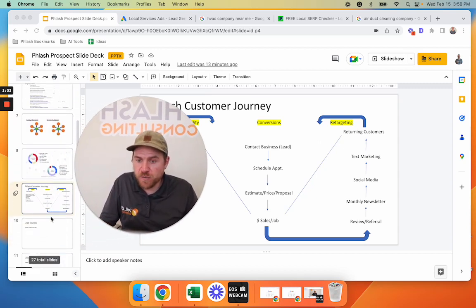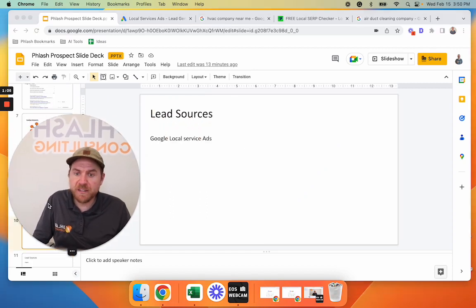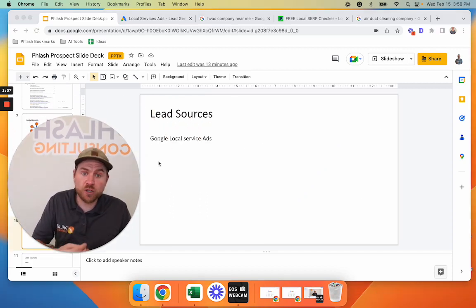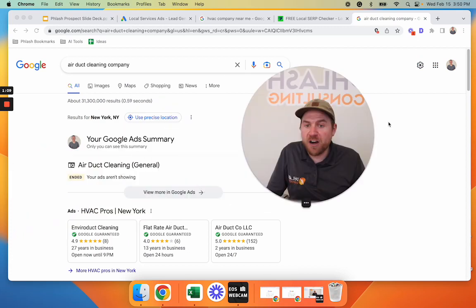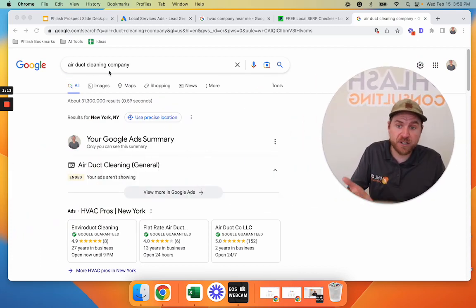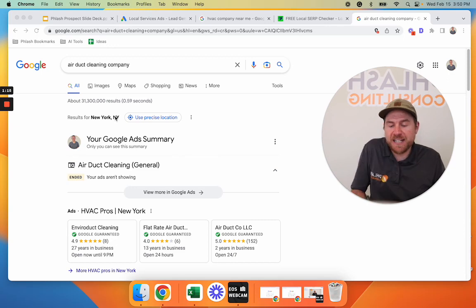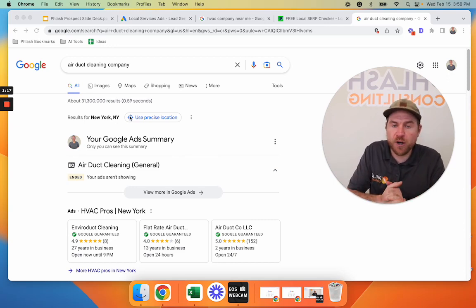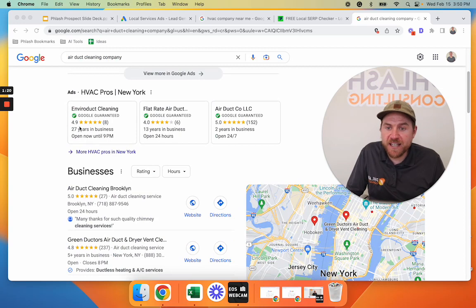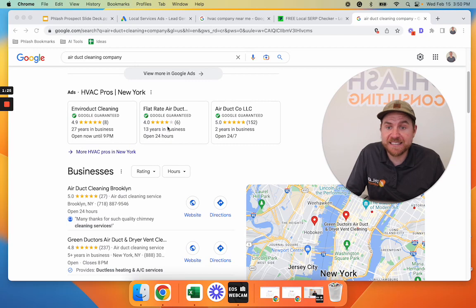All right. So the first one that we have is Google local service ads. So what are Google local service ads? On our Google search engine results page, which is what people search like air duct cleaning company. And I just put this in as New York, but whatever your local market is, you can put that in. And then these right here, these Google screens, Google guarantees, these are your Google local service ads.